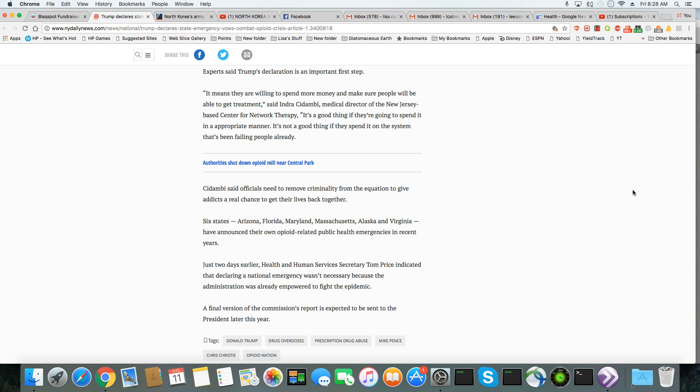And 20 years later, when it's at the height of its most deadliest point, now they want to step in and call it a national emergency.